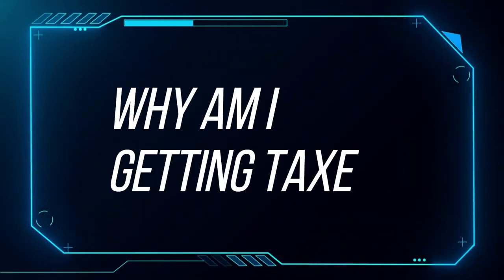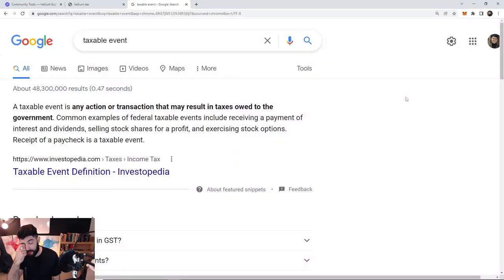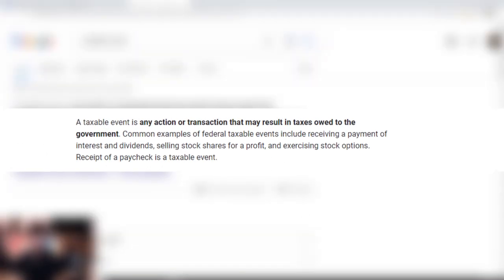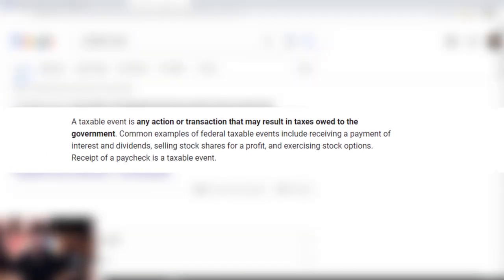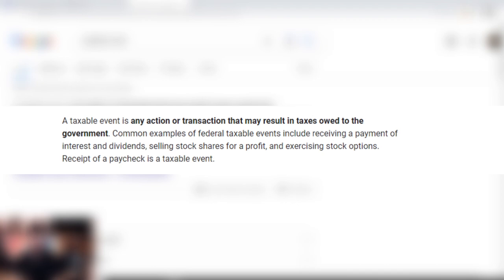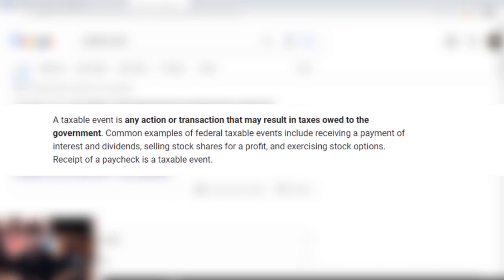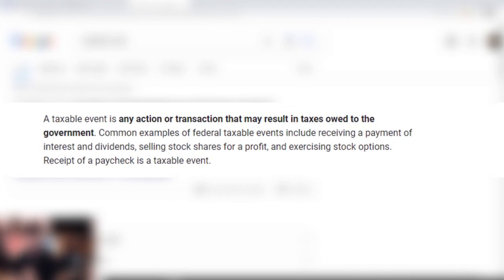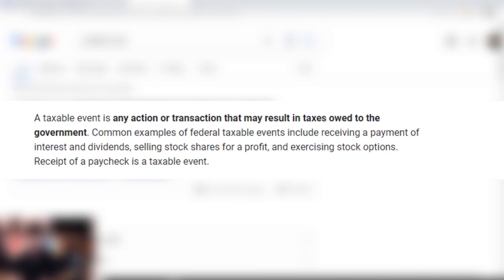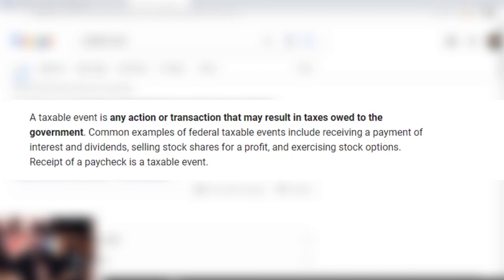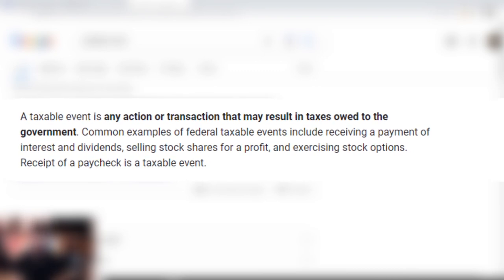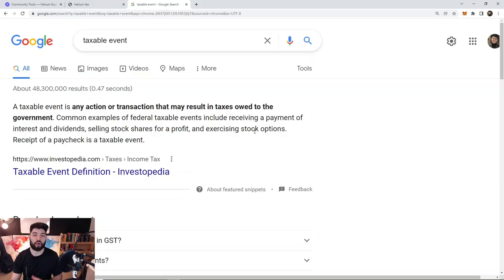So the first thing I need to learn is what am I getting taxed on? A taxable event is any action or transaction that may result in taxes owed to the government. Common examples of federal taxable events include receiving a payment of interest and dividends, selling stock shares for a profit, and exercising stock options.